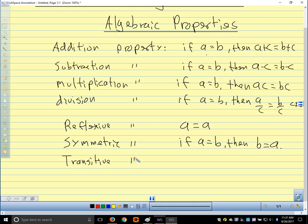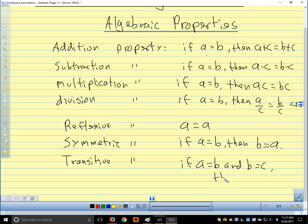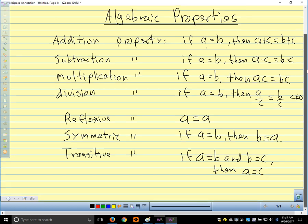We have the transitive property. The transitive property is a little bit like the law of syllogism. If a equals b and b equals c, then a equals c. So we're linking those first two things together, back to front, just like with the law of syllogism. We can bypass the middle part.